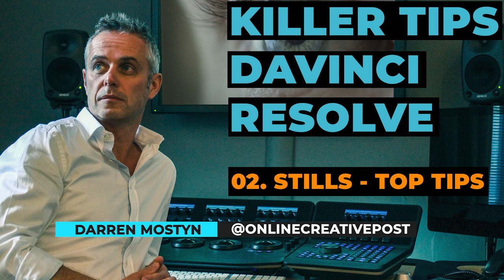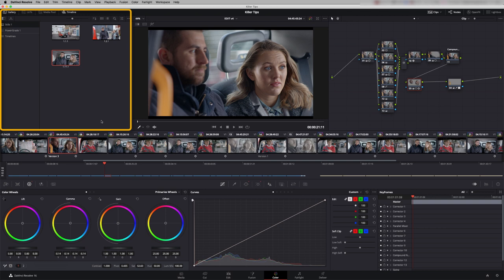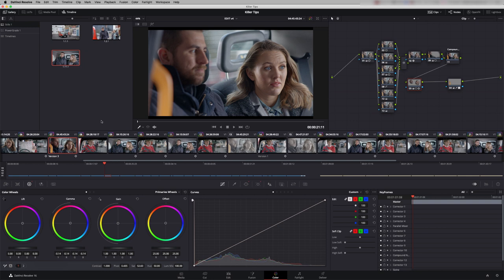Stills are stored in the gallery section over here. A still is basically a snapshot of a scene. It contains the node structure that you've used to build up a particular grade.